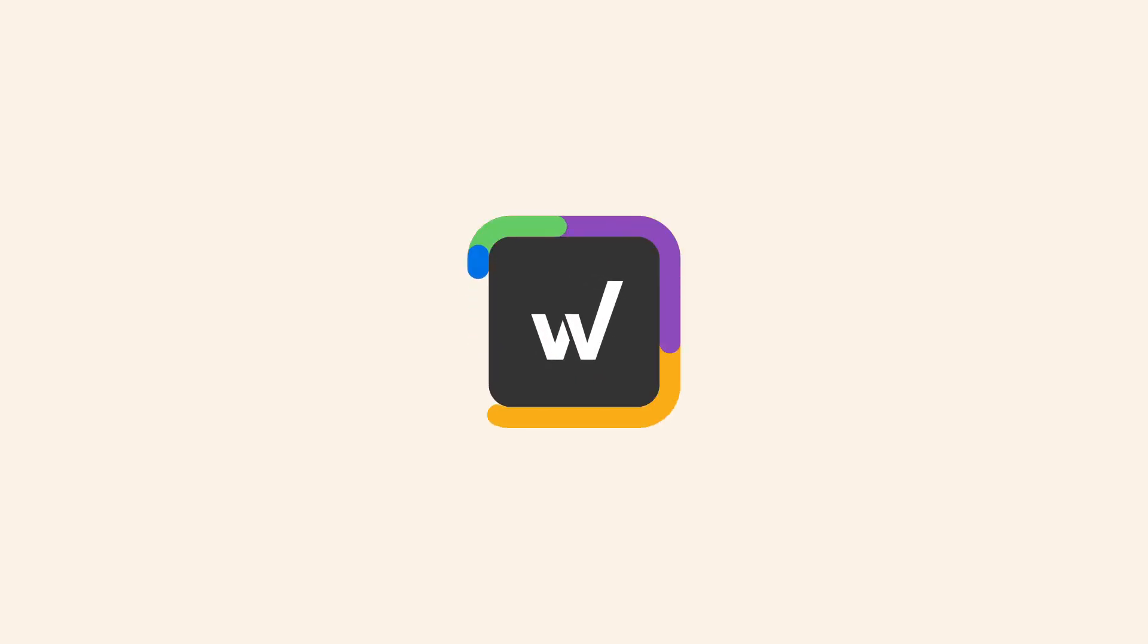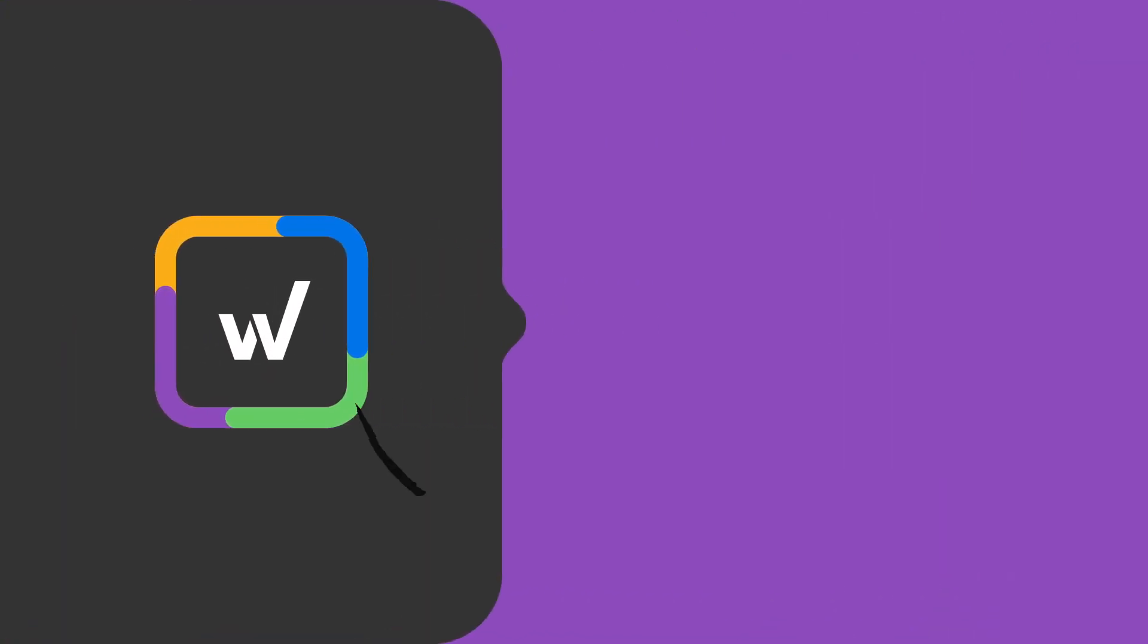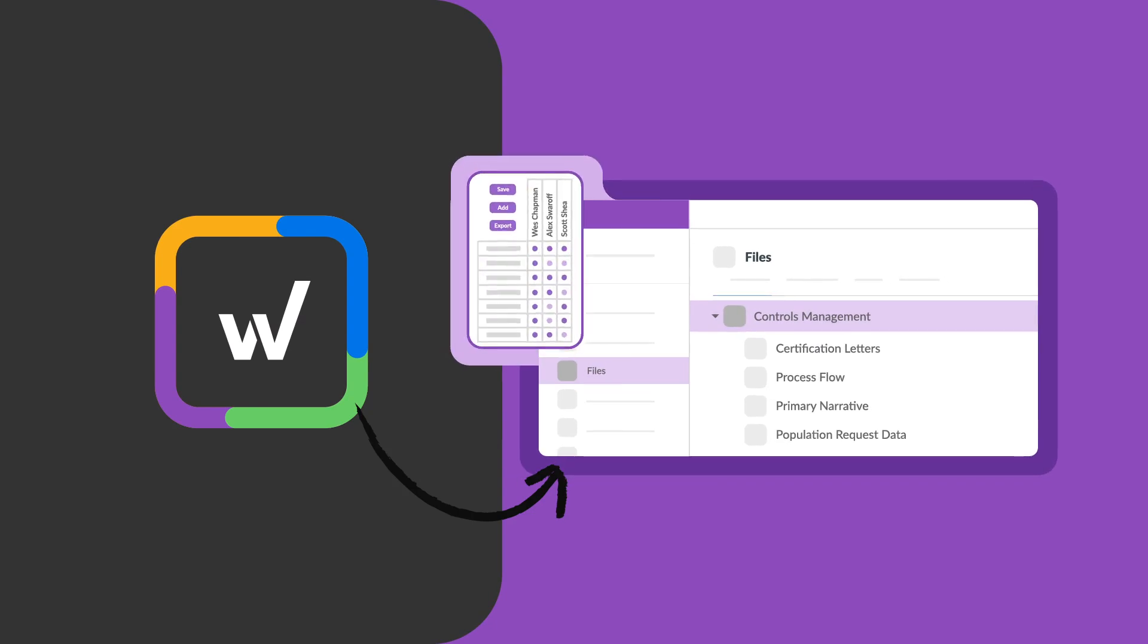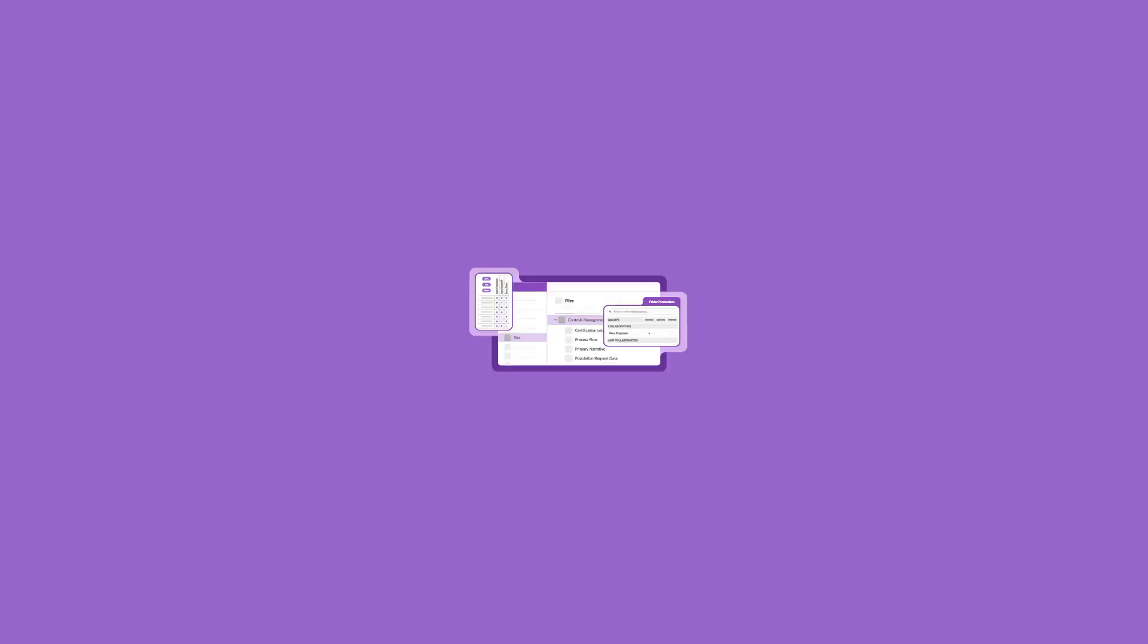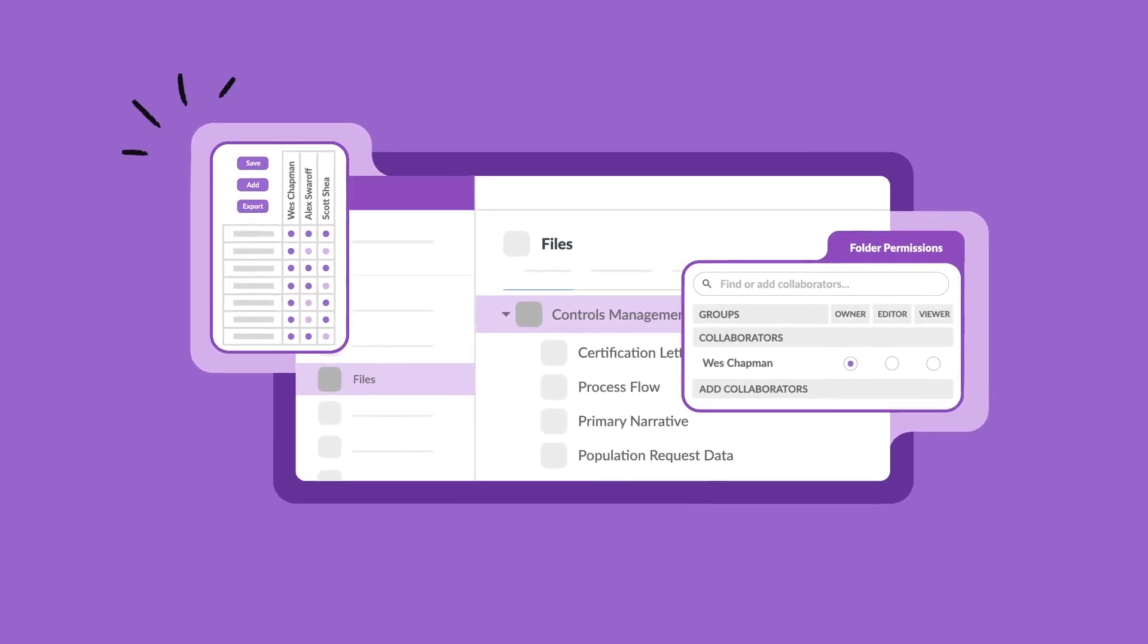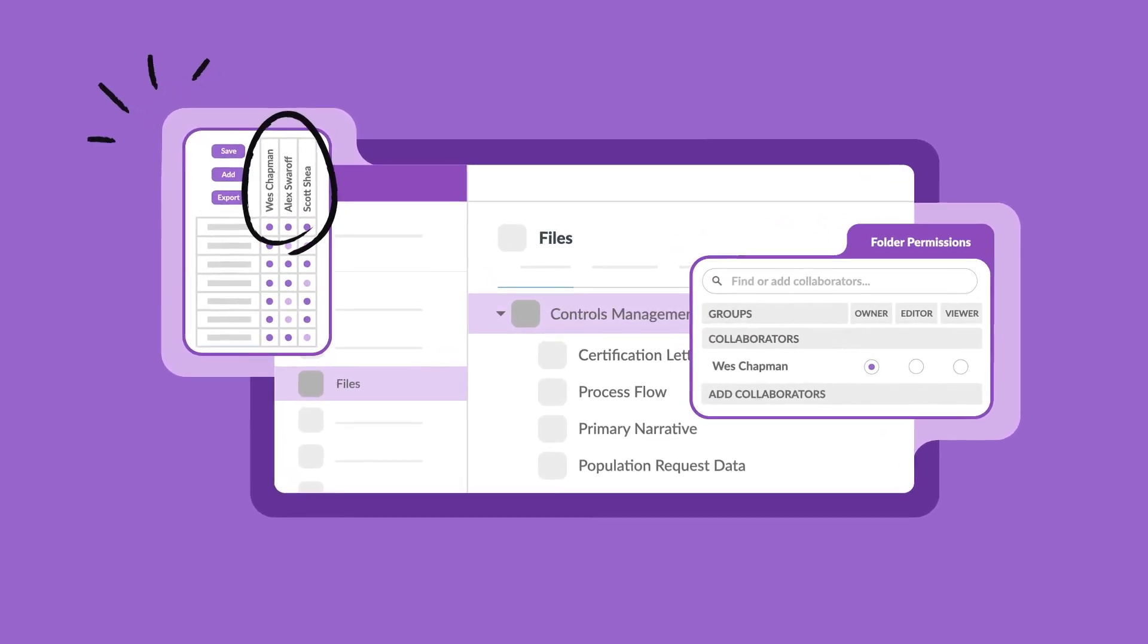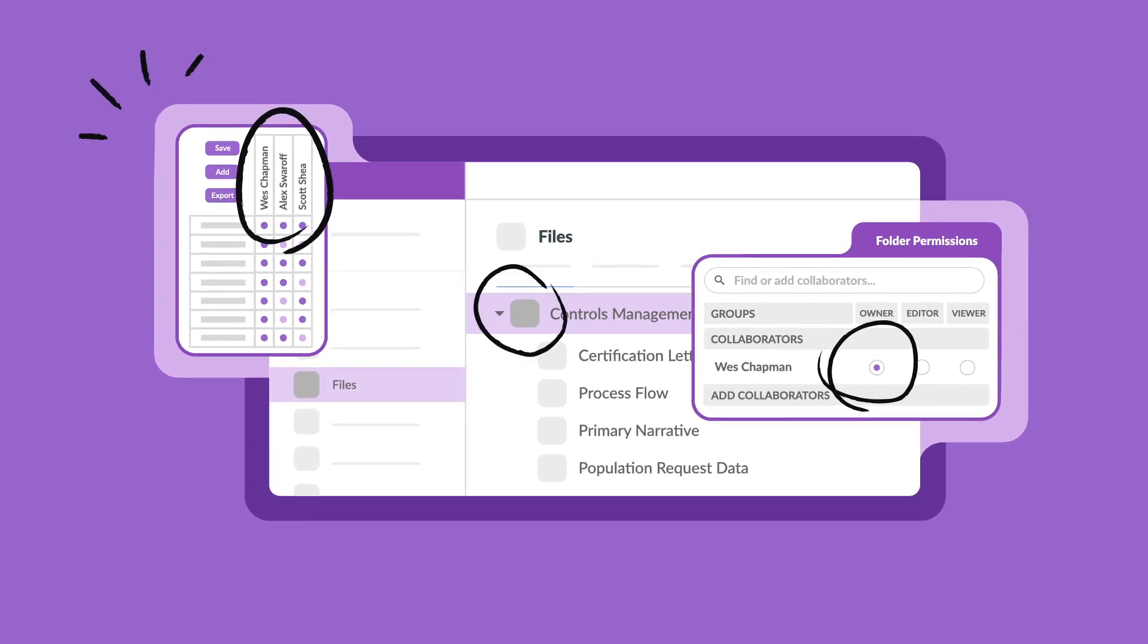The beauty of permissions in Workiva is you have full control over how they're used. And with all that power at your disposal, you might wonder if you're using it to the fullest. Let's explore some tips and tricks to speed up your workflow and ensure the right people have the right access at the right time.